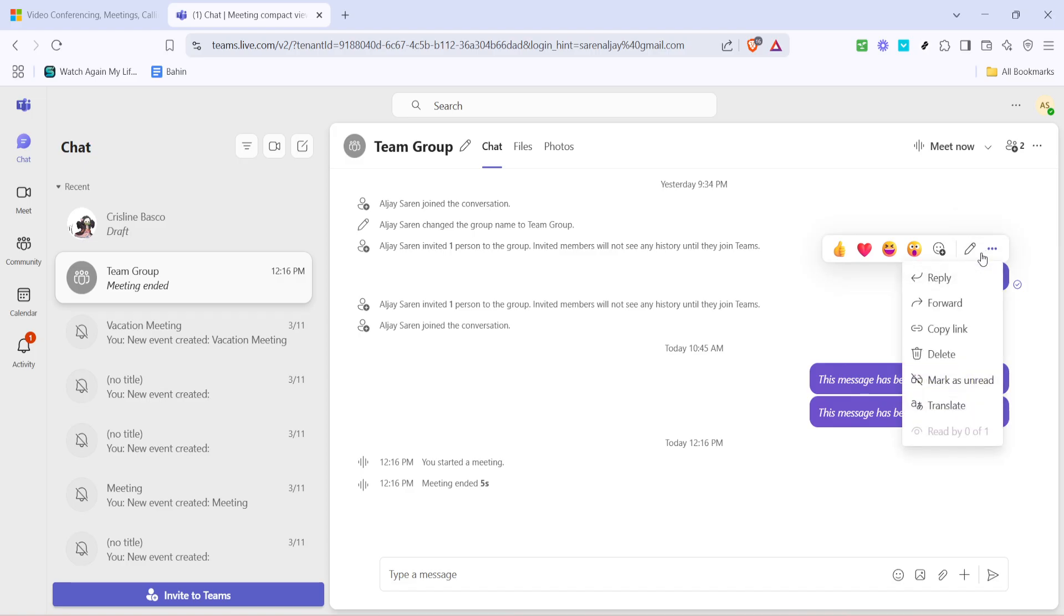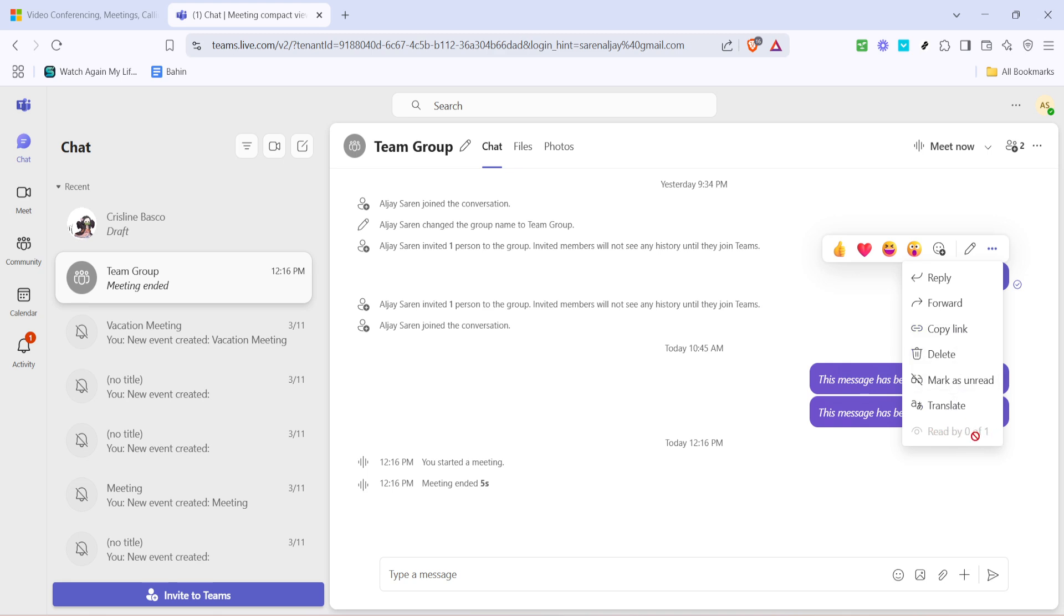This menu is packed with options that allow you to manage the message in different ways such as replying, editing, or sharing. In the context menu, look for an option that relates to reading receipts or simply "read by." Click on this option. Microsoft Teams will then display a list of users who have read your message. This feature provides valuable insight into who has viewed your communication, making sure you are aware of how your messages are being received within the team.